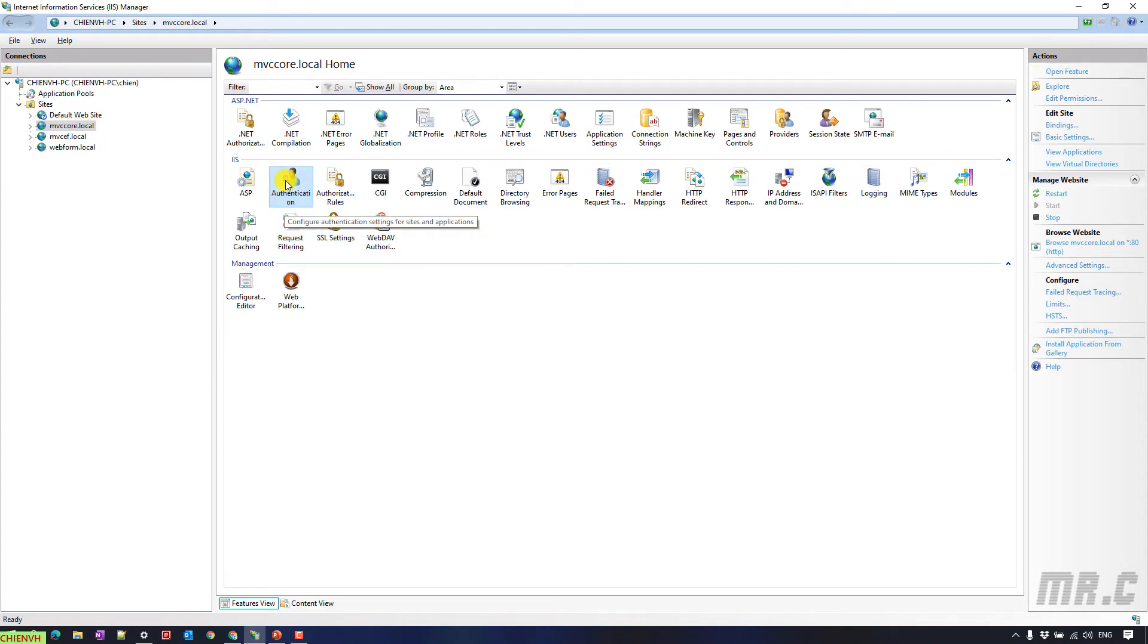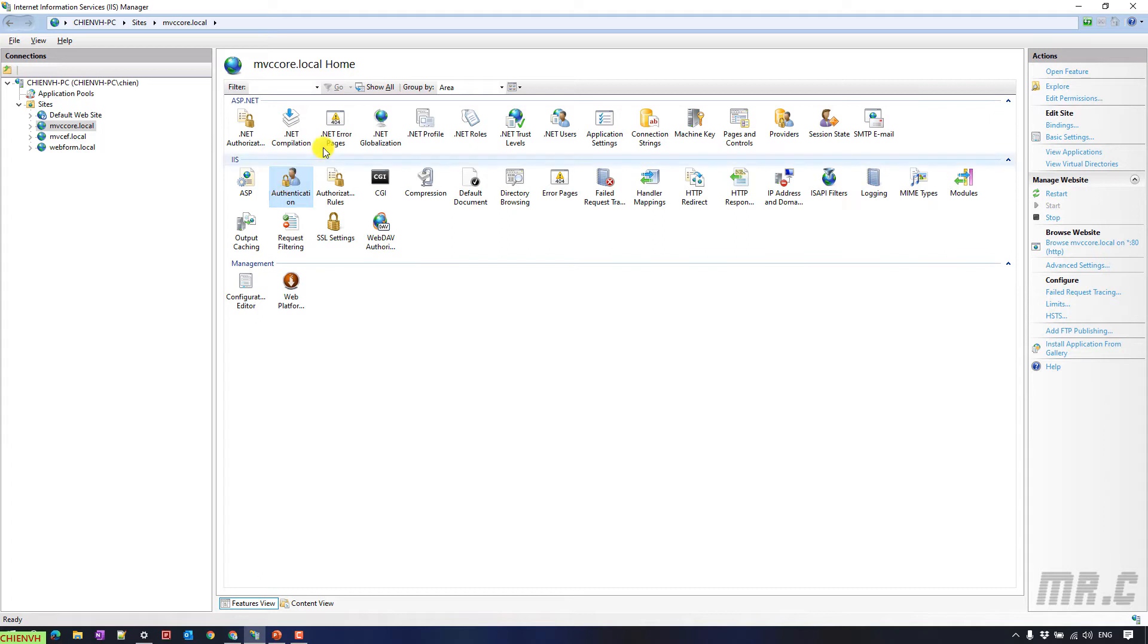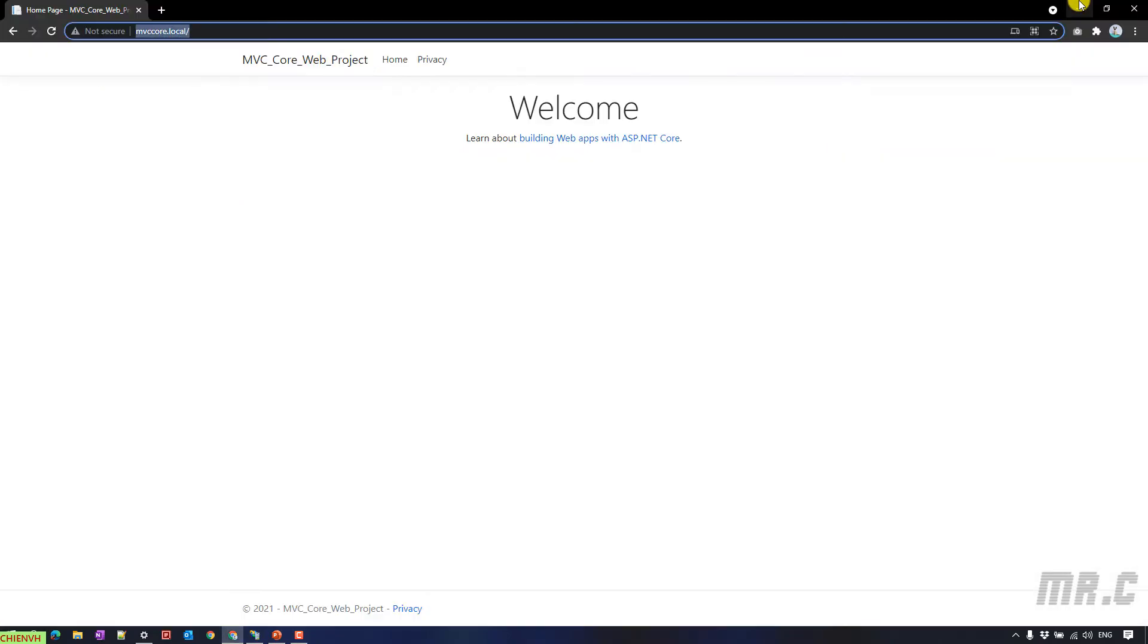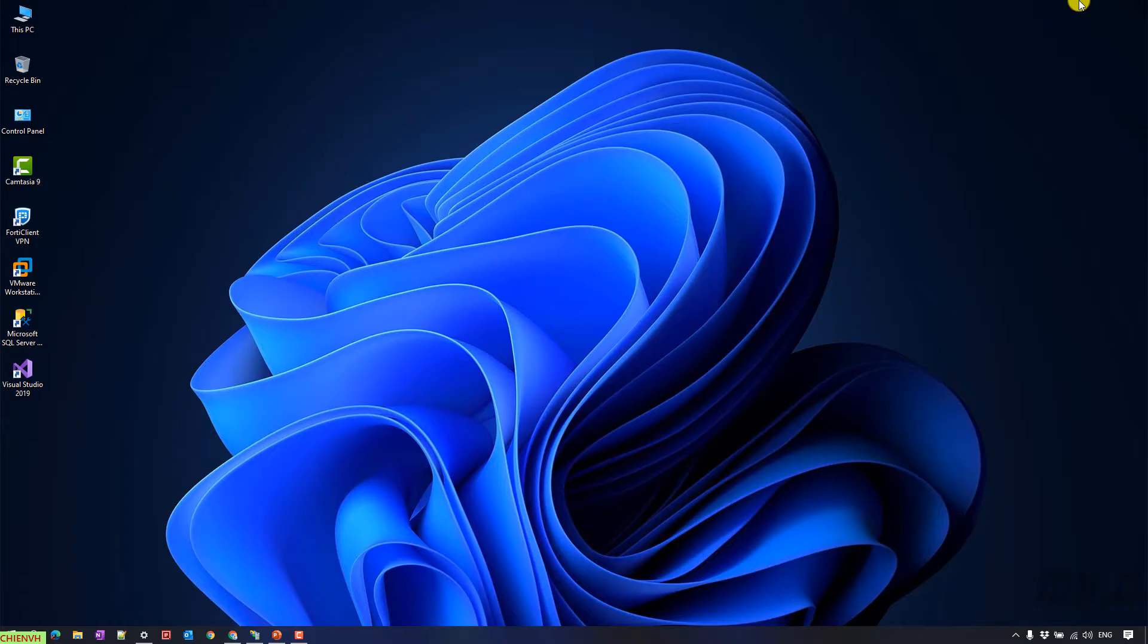In order to see this option in the IIS manager, you have to make sure you already enable this feature when you install the IIS on your Windows PC.